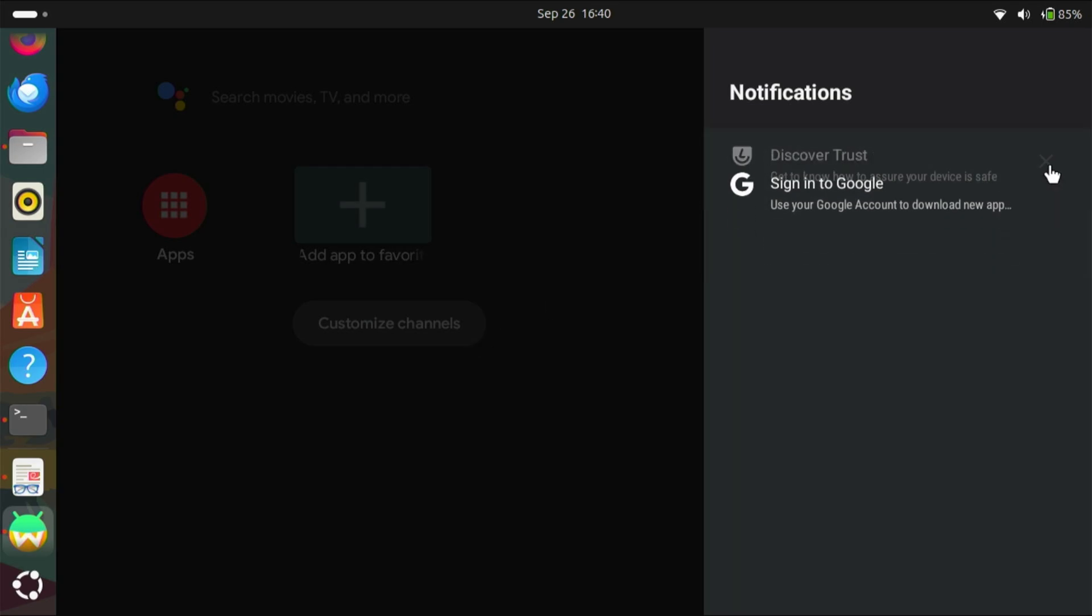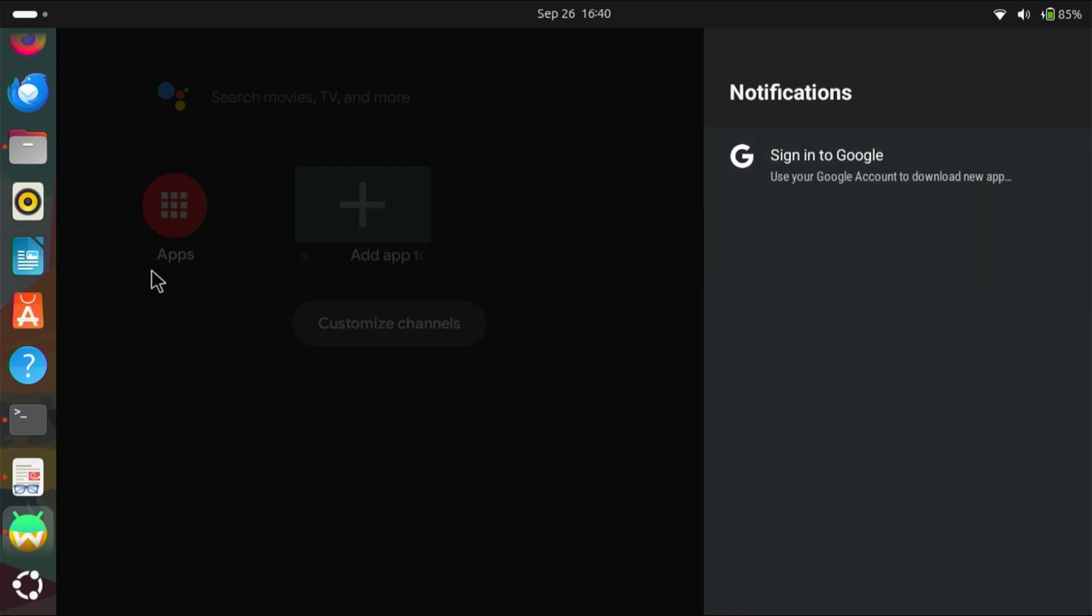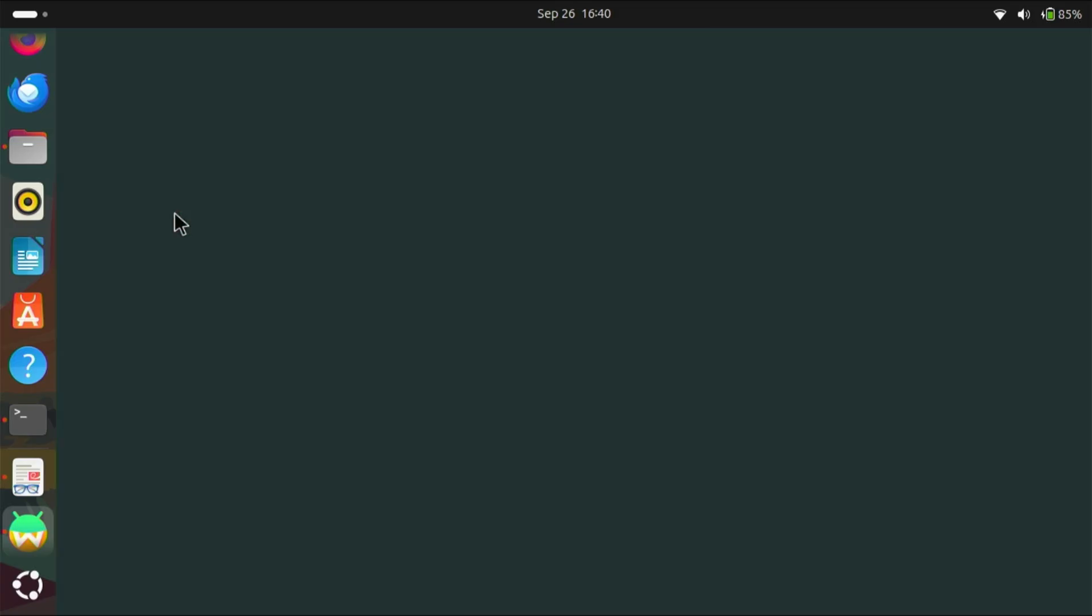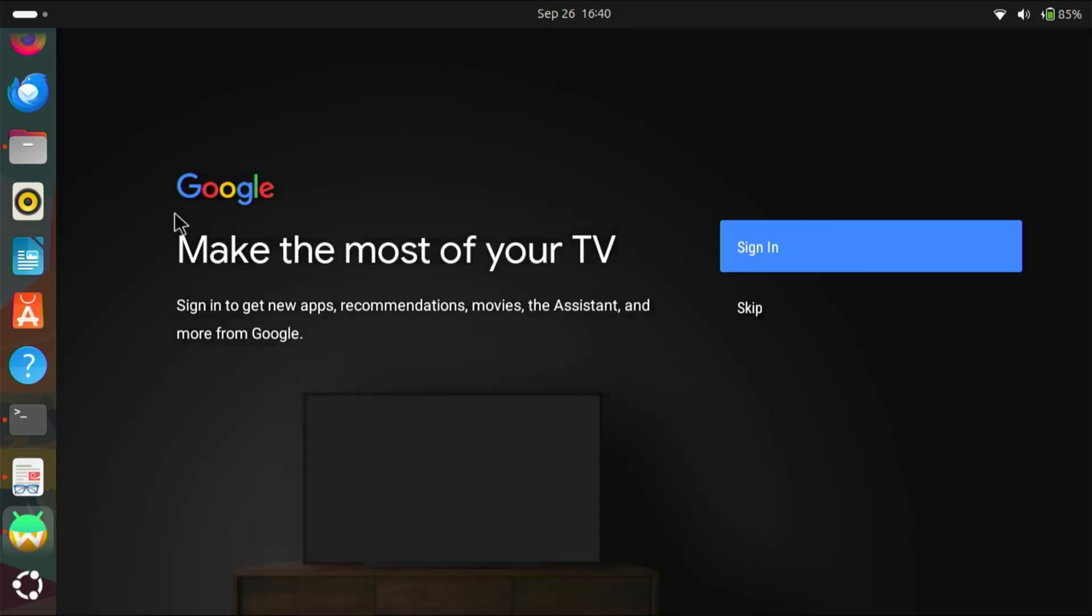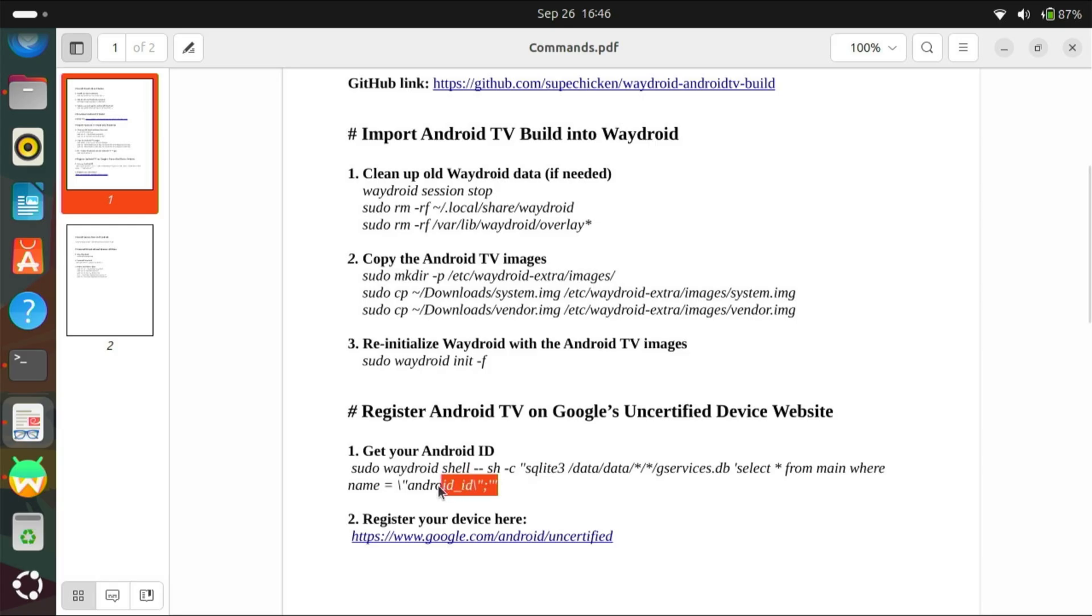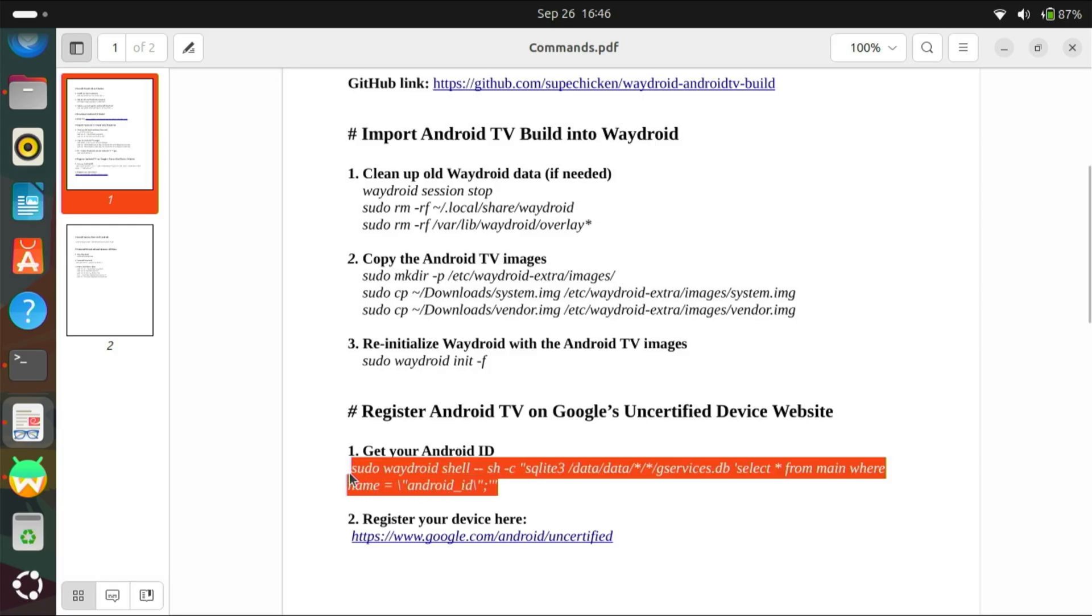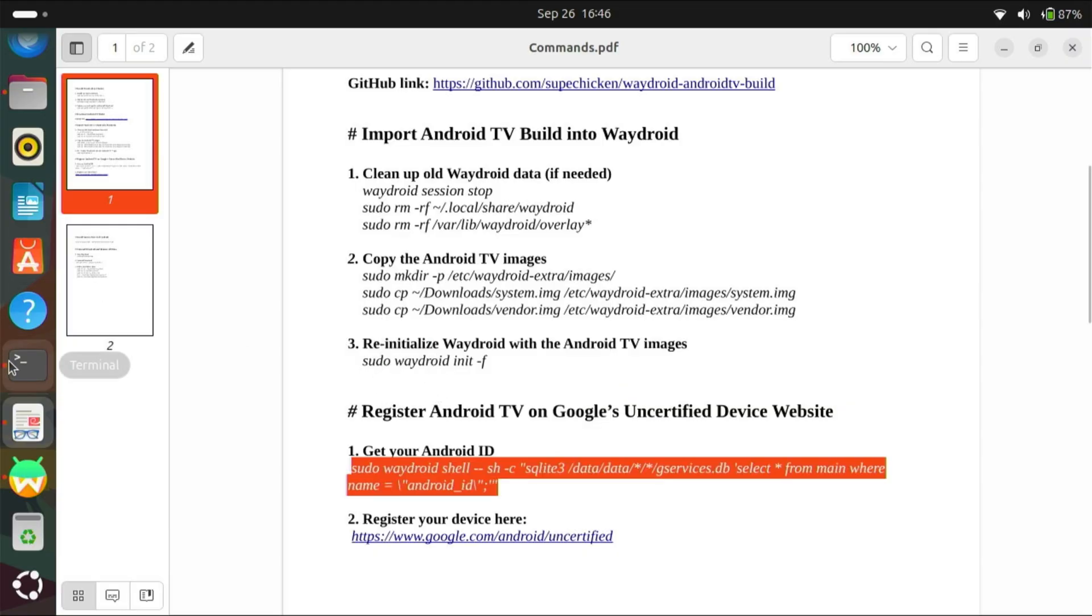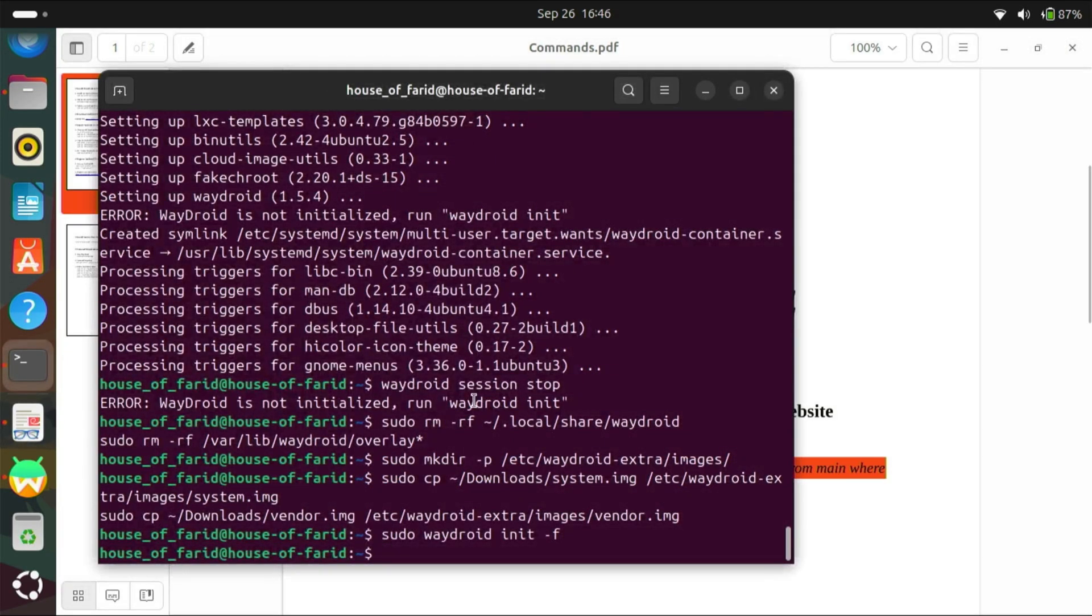We can't sign in into Google account because our device is not certified yet. Now, we need to register Android TV on Google's Uncertified Device website.